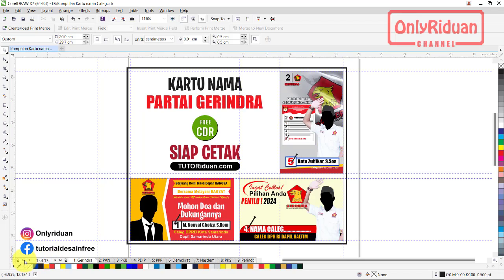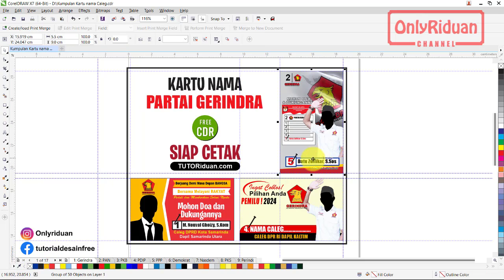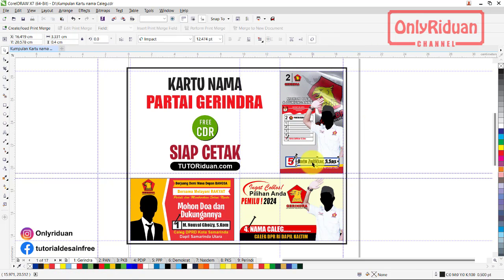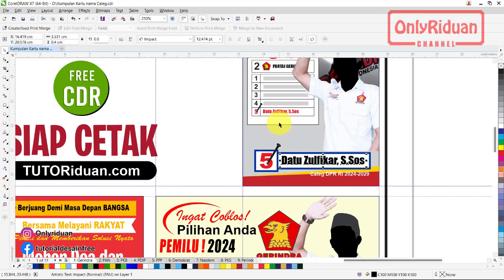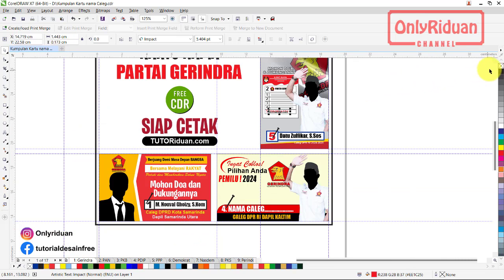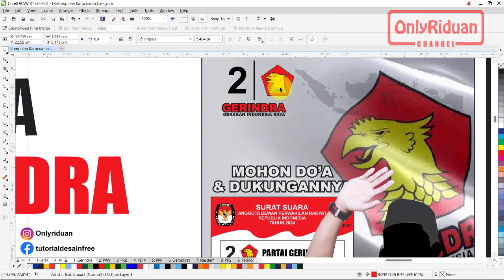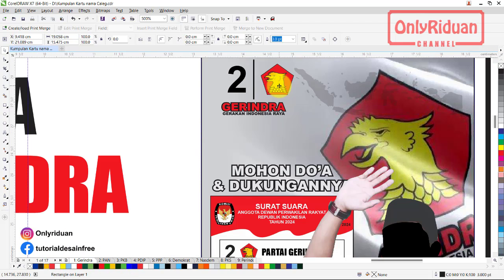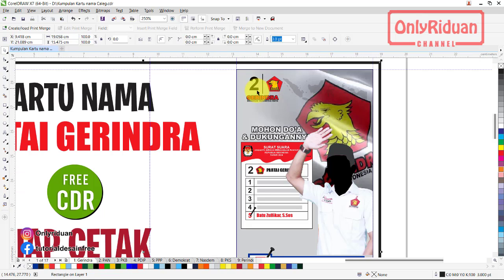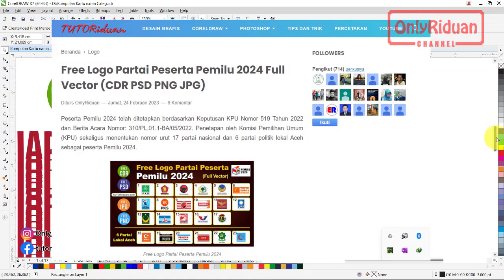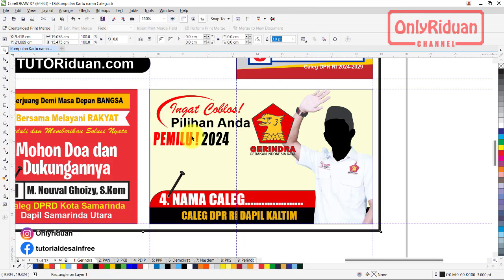Cara edit ulang sangat mudah sekali teman-teman. Teman-teman tinggal mengganti nama di sini. Pilih salah satu nama. Jika tergroup, silahkan teman-teman ungroup dulu. Ganti nama di sini, lalu ganti nama juga di sini. Untuk logo, misalkan yang saya bagikan ini bukan format vektor, silahkan teman-teman download. Download logo sudah saya siapkan juga, logo-logo partai peserta pemilu format Corel. Silahkan teman-teman download di tutorial.com. Jika temanya ingin diganti, silahkan teman-teman ganti sesuai dengan jargon dari masing-masing partai.